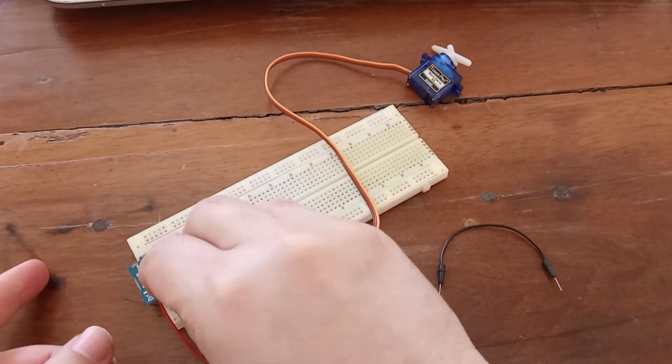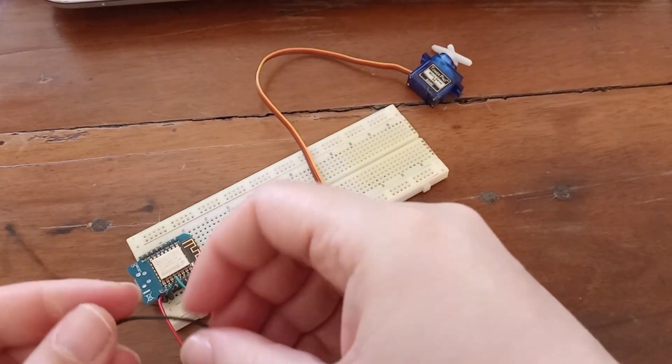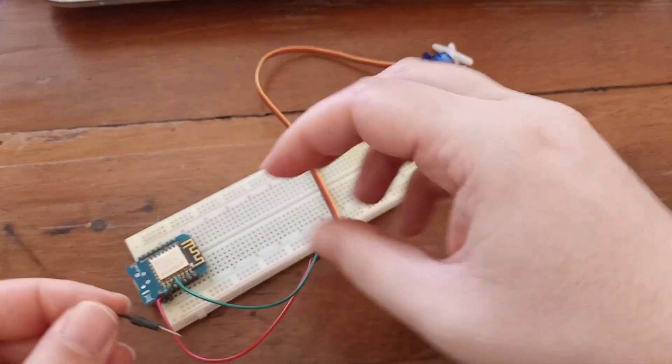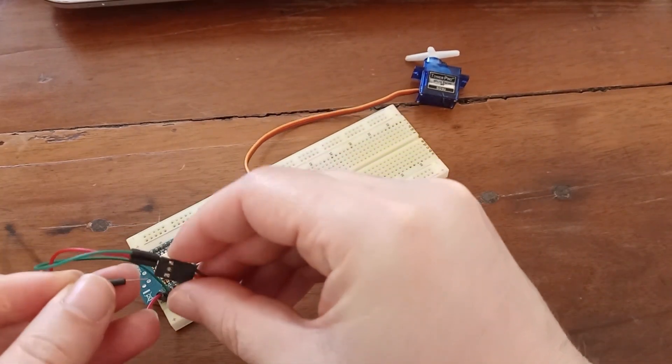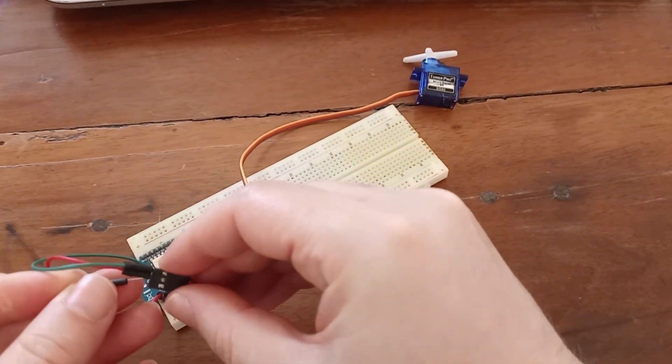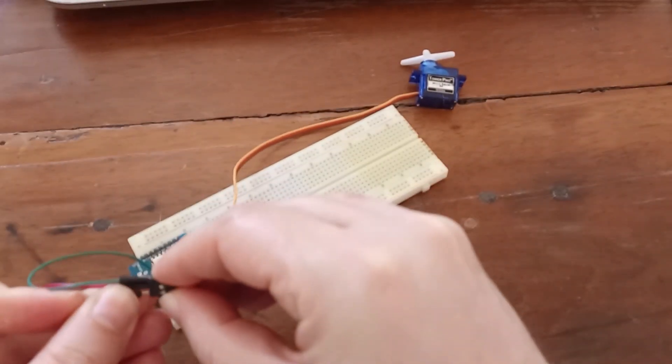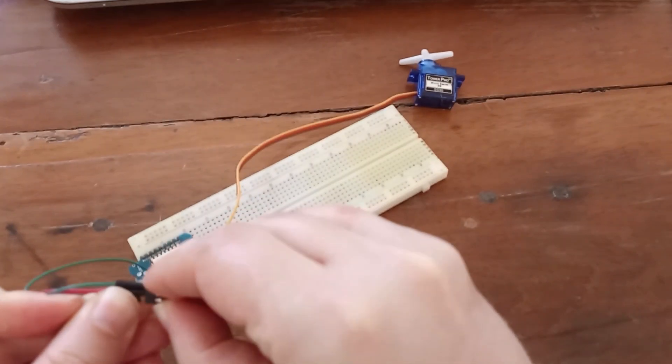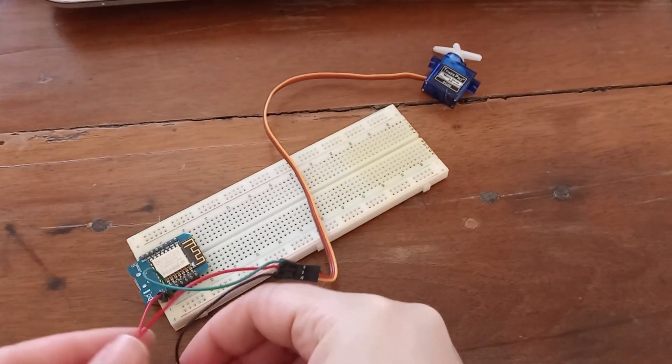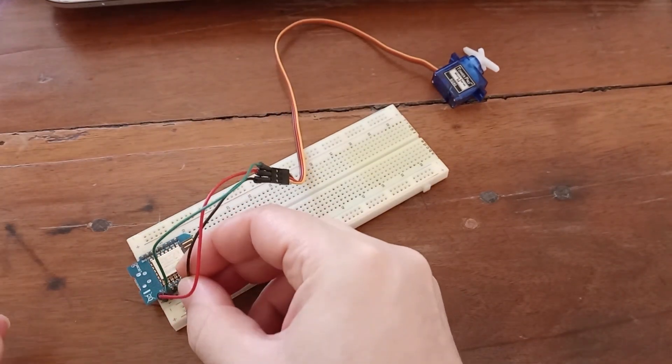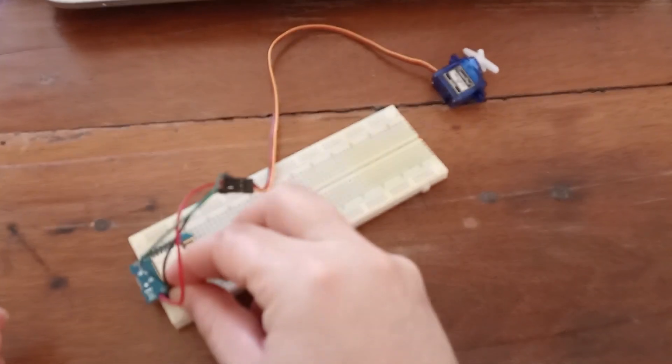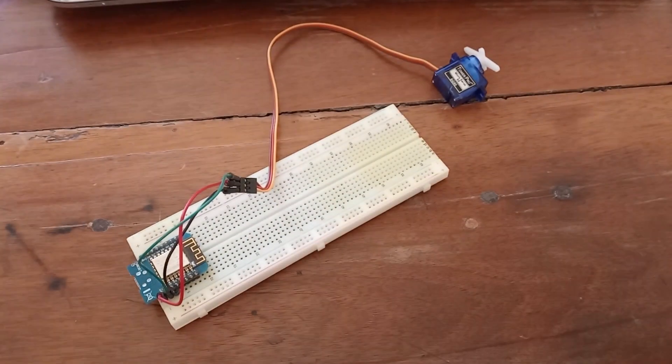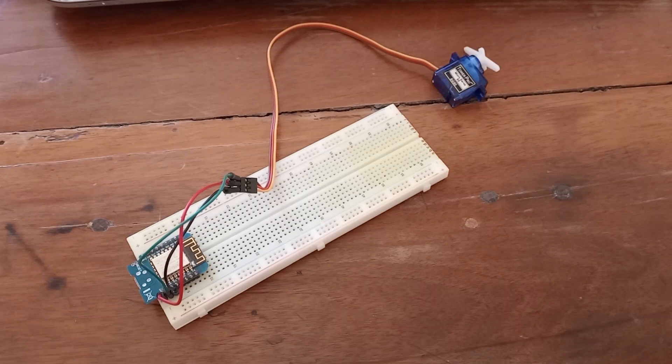So we are going to connect ground and finally we are going to connect signal. Signal is yellow. And I'm going to use my pin D4 for it. So in next part of this tutorial we are going to do coding.